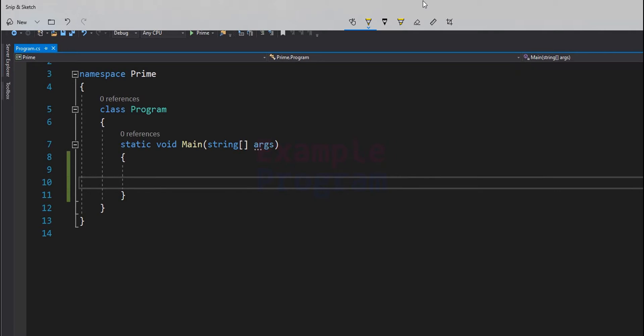Now if we look at the number 1, it has only one factor, which is 1. It is not a prime number because a prime number must have two factors, and it is not a composite number because a composite number must have more than two factors. So 1 is neither prime nor composite.